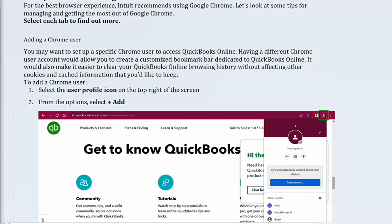Adding a Chrome user. You may want to set up a specific Chrome user to access QuickBooks Online. Having a different Chrome user account would allow you to create a customized bookmark bar dedicated to QuickBooks Online. It would also make it easier to clear your QuickBooks Online browsing history without affecting other cookies and cached information that you'd like to keep.